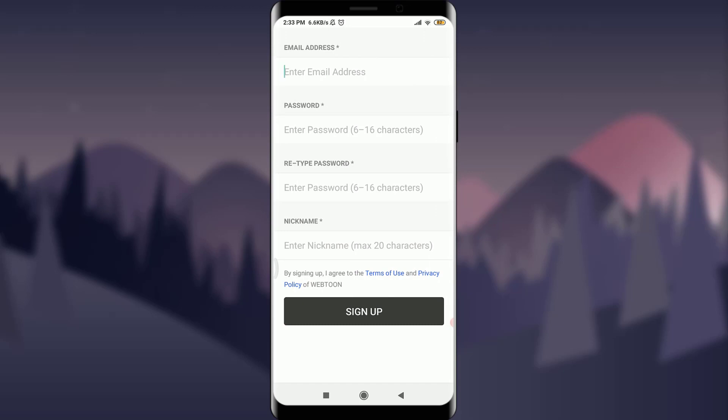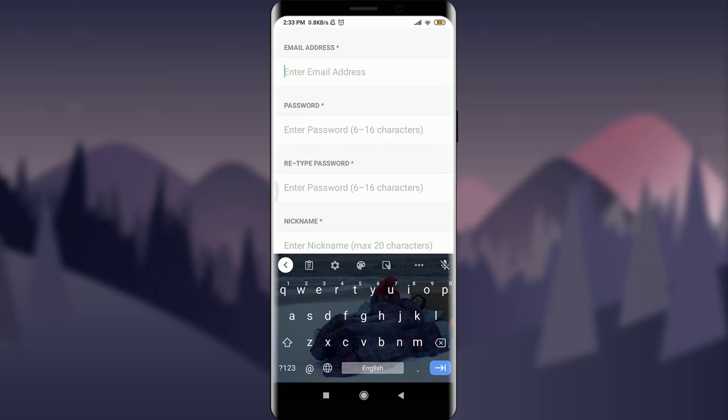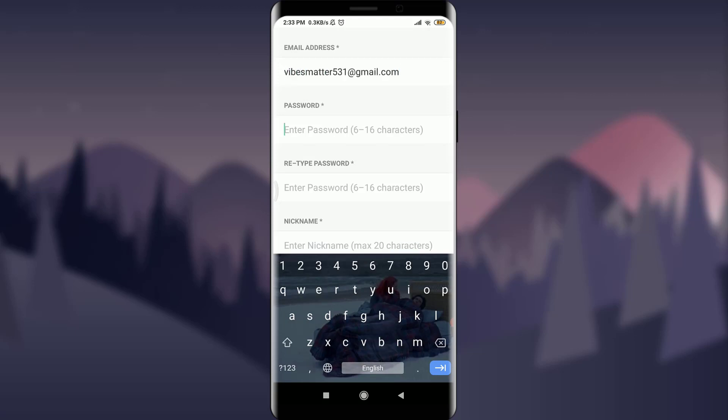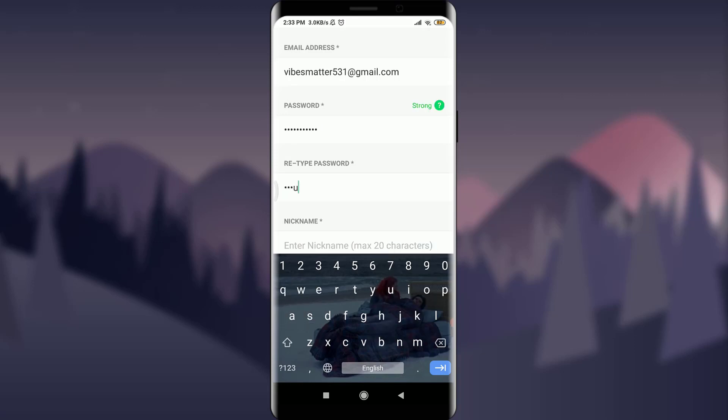So I am simply going to enter my email address over here and enter a suitable password. I'm going to enter my password here and re-enter the password again.